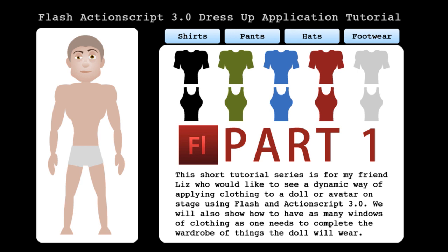We're going to show how to make a dress up application within Flash using ActionScript 3. You can be using Flash CS 3, CS 4, CS 5 or 5.5. We're going to show how when the user clicks any of the garments on stage, that garment is automatically placed onto the doll at the correct position and size, and any previous garments for that category are removed. If the doll was already wearing a shirt and we click another shirt, we want to take the shirt he's wearing off and put the new one on.